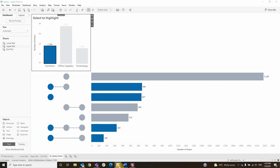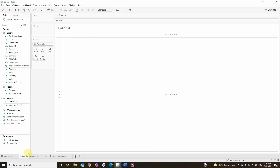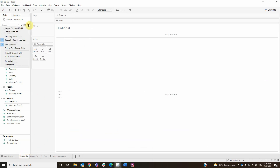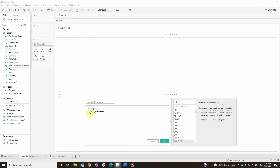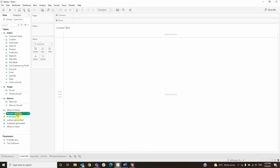The first step is to create a sheet named lower bar, and then we'll start with a couple of formulas. The first one is number of orders, with the formula COUNTDISTINCT of order ID. Then click OK and drag the formula to columns.